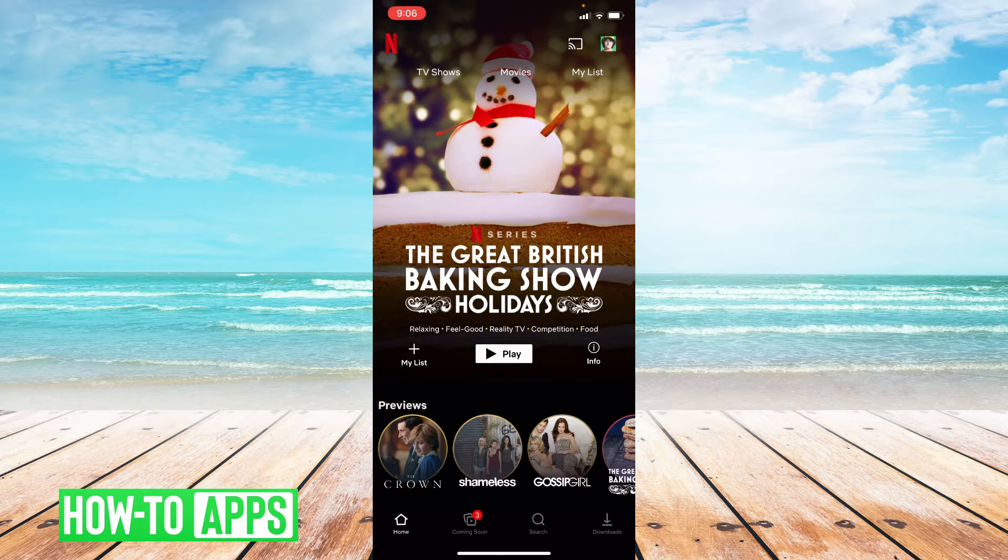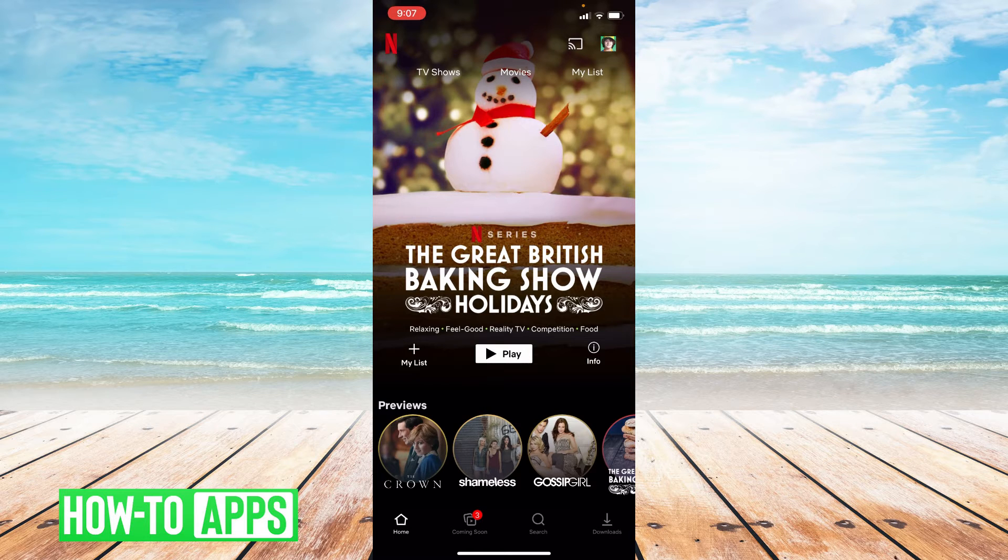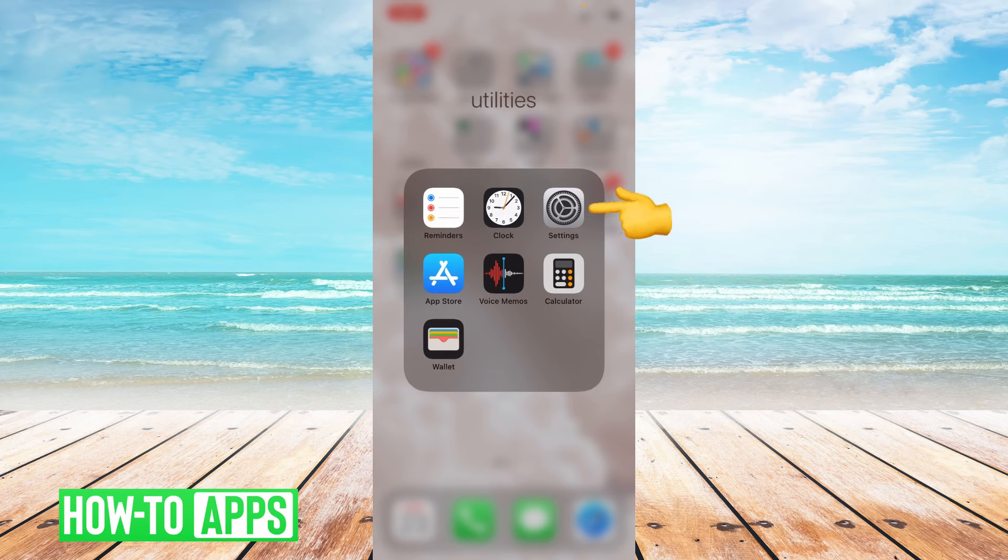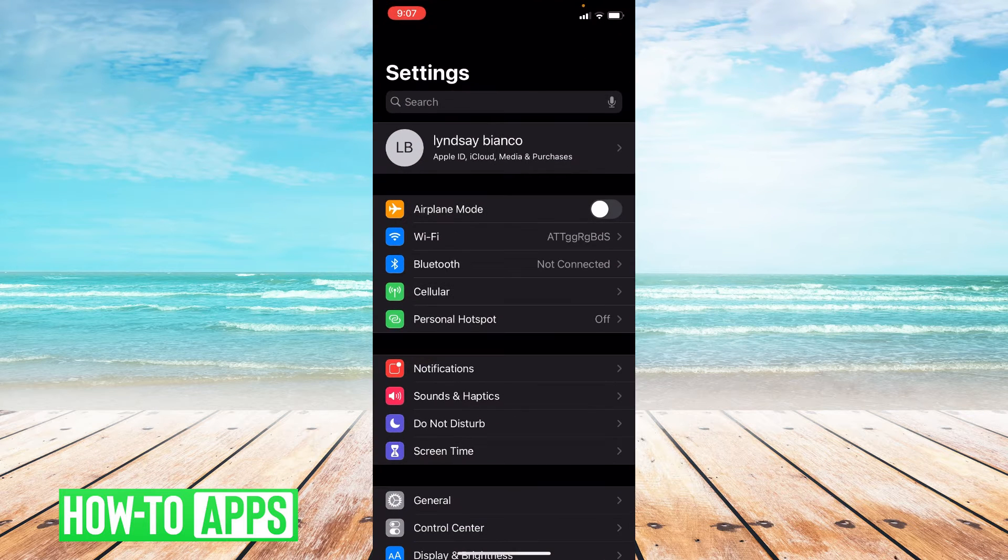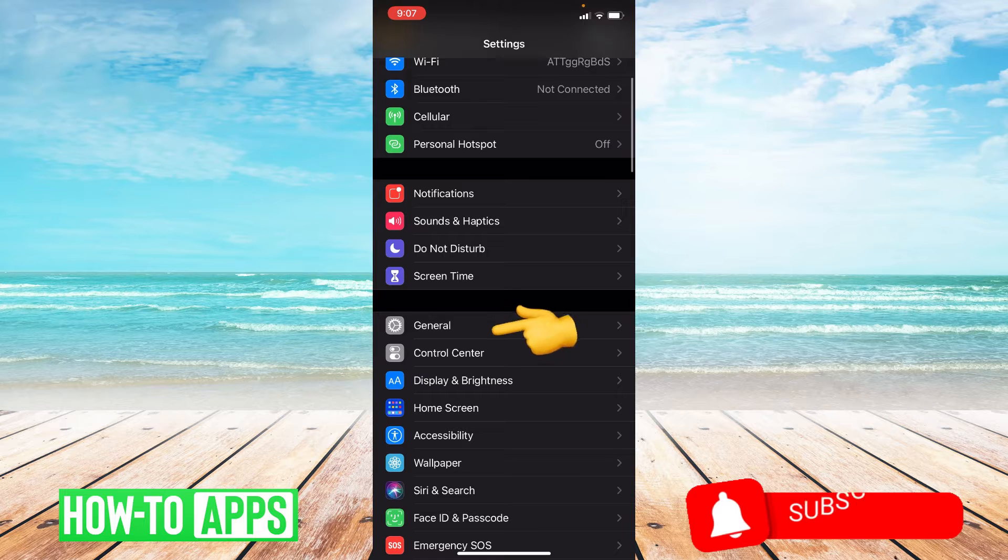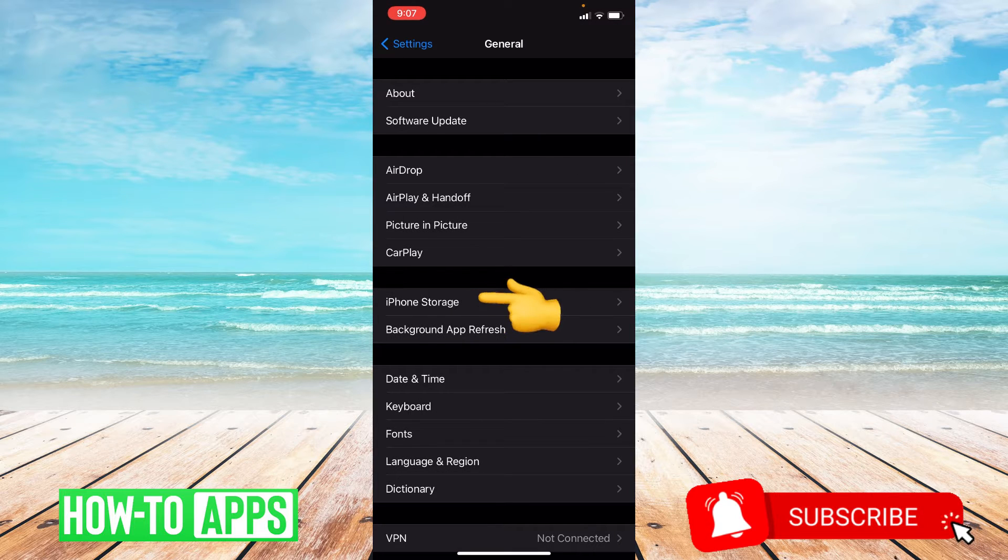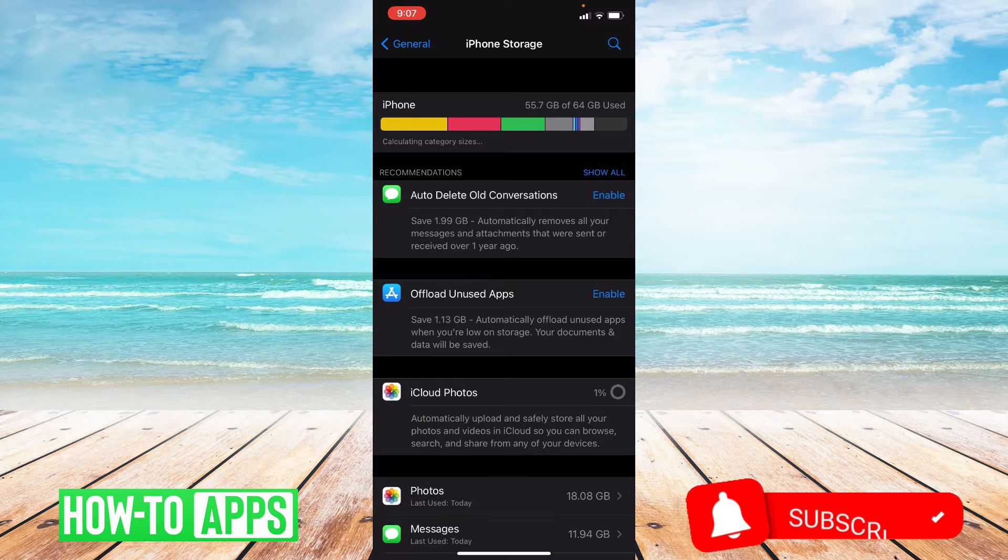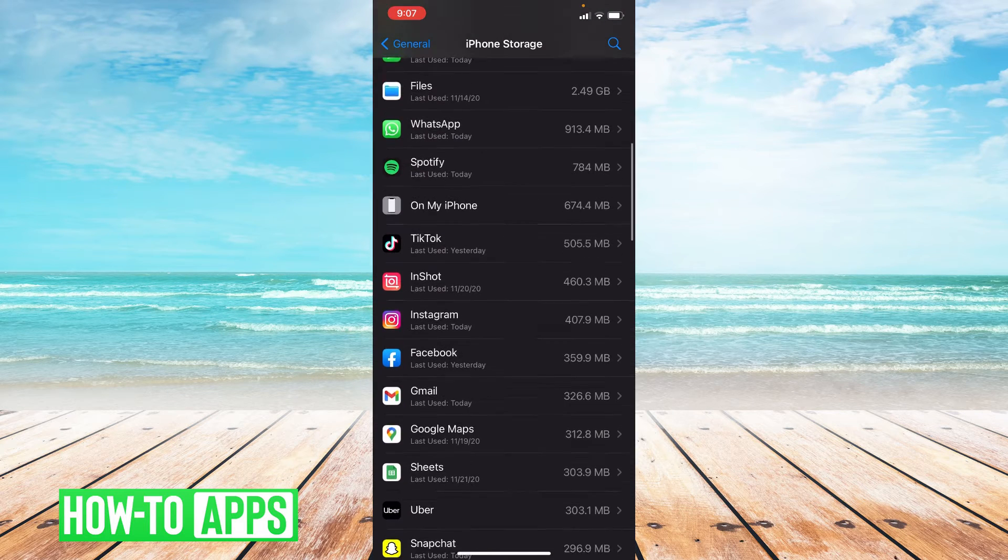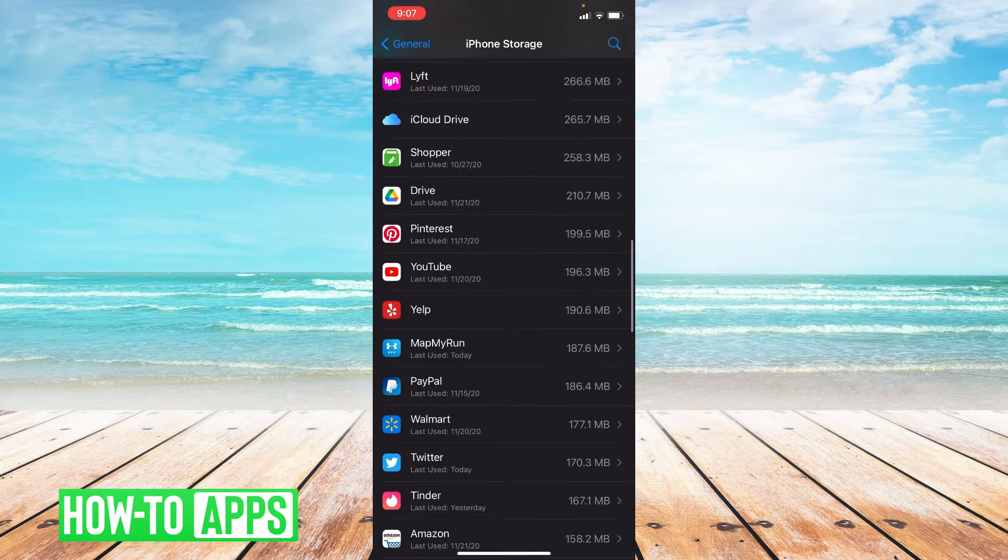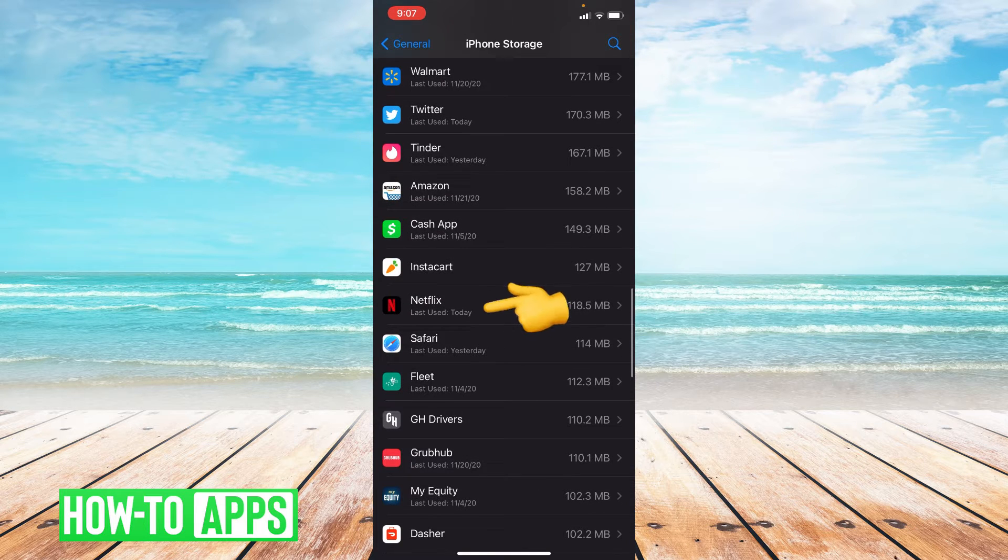The first thing we're going to do is offload the app. So let's go ahead to settings. From settings you're going to click on General, and once you're in General you're going to click on iPhone Storage. From here you're going to scroll down to where it says Netflix. Go ahead and click on Netflix.